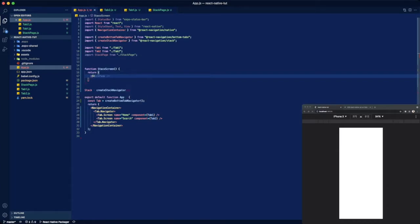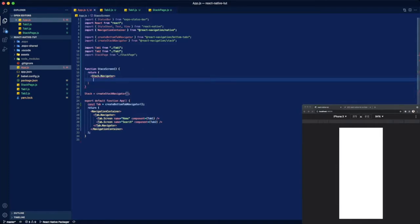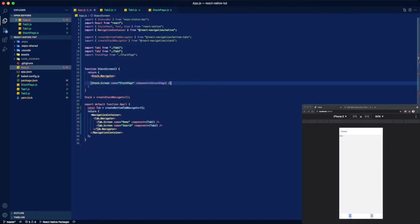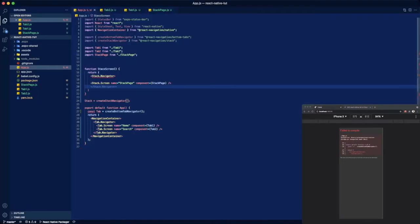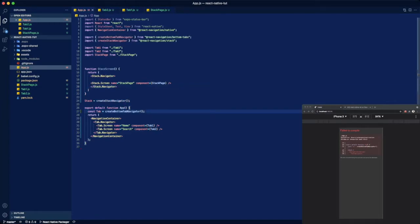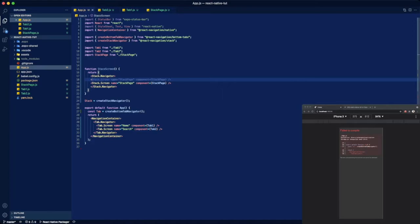Stack dot navigator, nope not container, stack dot navigator. And then we're going to add a screen and that screen is going to be linked to our stack page component. Then we're going to close stack navigator. But another thing we're going to want to do is actually add our tab 2 to this navigator. It's a little bit weird and that's what I got confused on, but we'll just call this home and link it to tab 2.